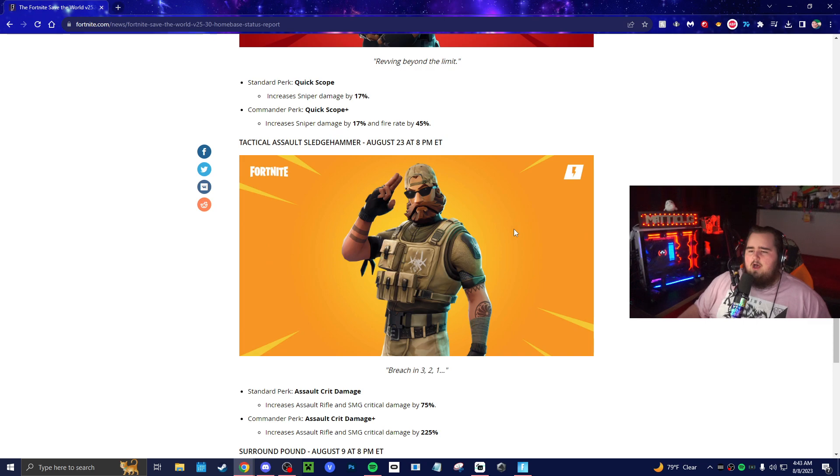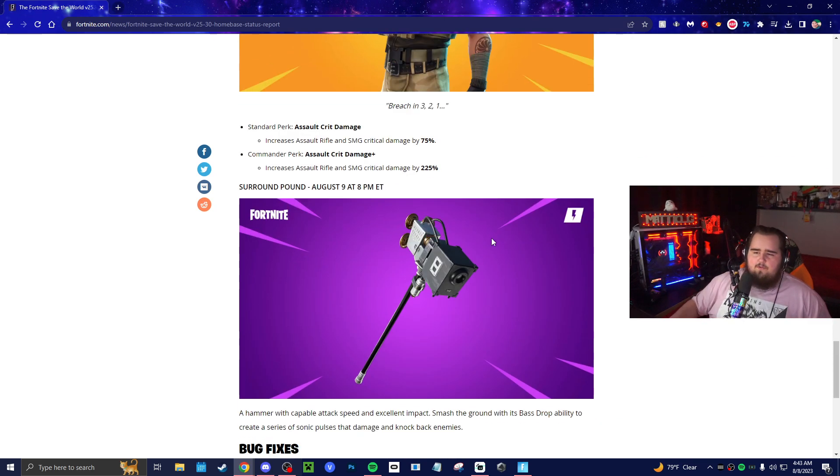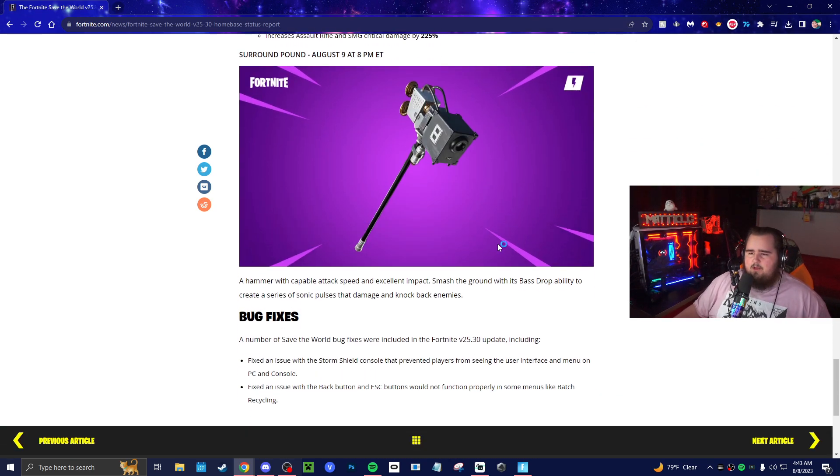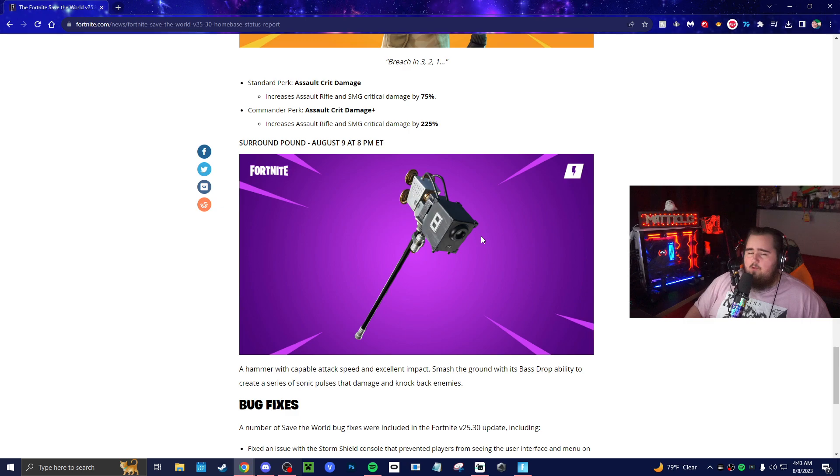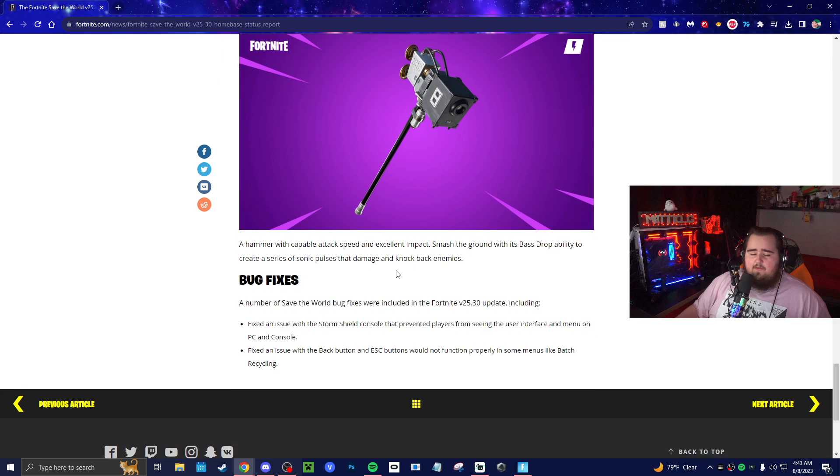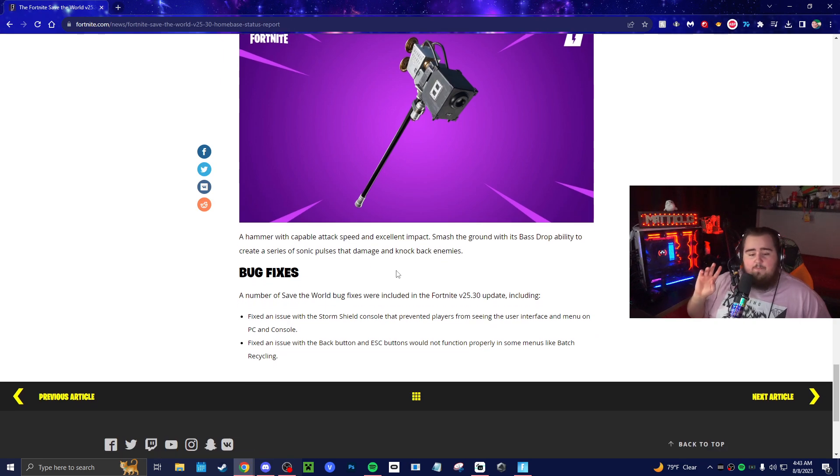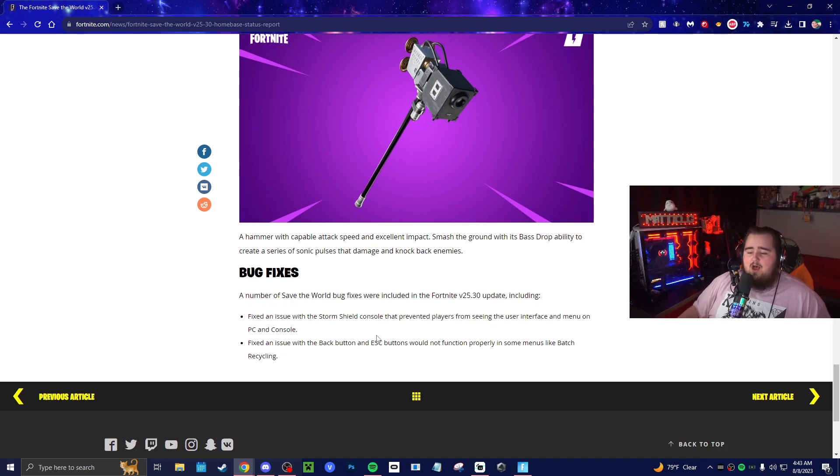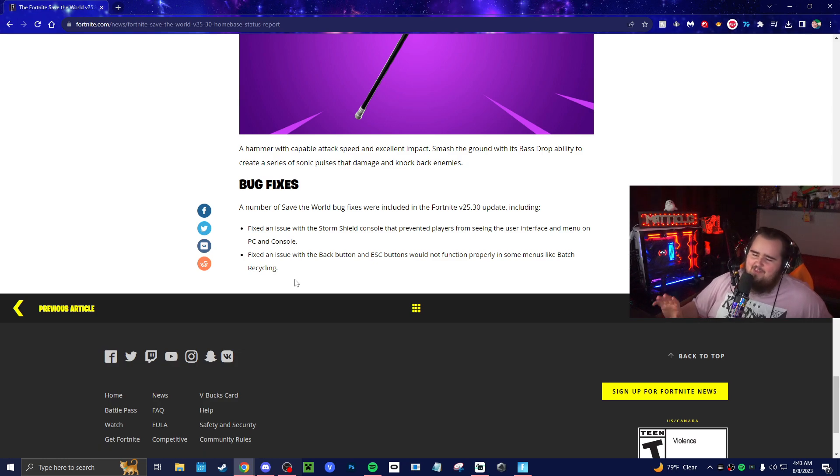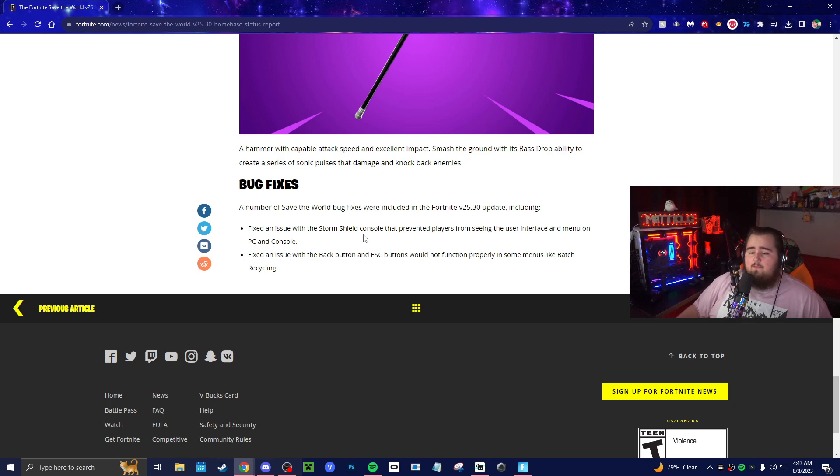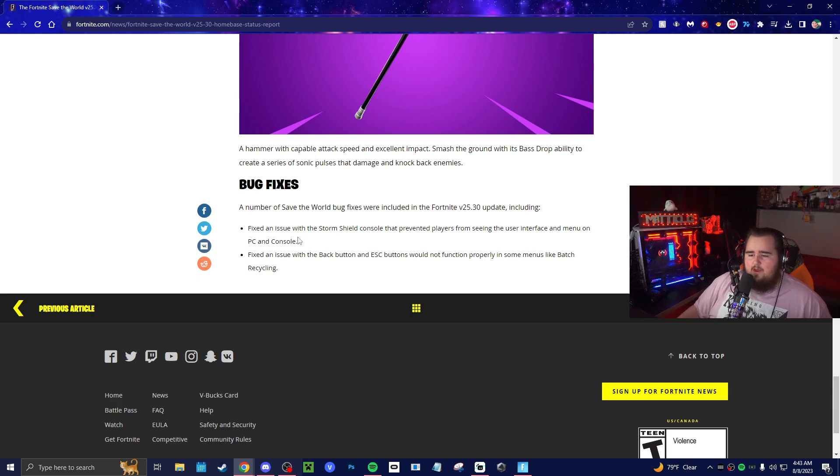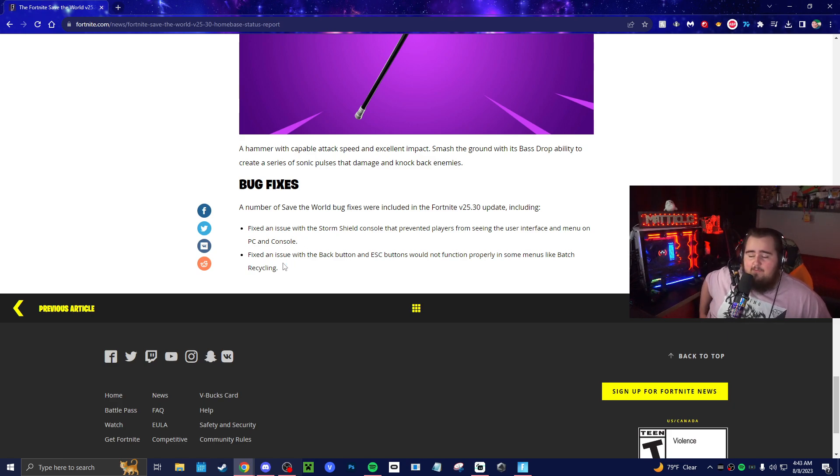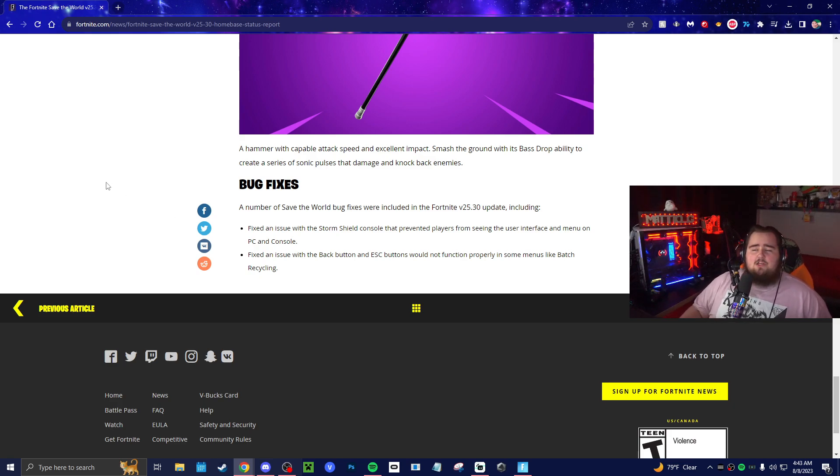We have the Surround Pound coming out tomorrow too on August 9th. There'll be a video on that, like I said, that'll be out tomorrow. If you guys are curious about that, we'll be covering that. Otherwise, there are two bug fixes finally. Two out of the million that we have—I'll take it though. They fixed an issue with the storm shield console that prevented players from seeing the user interface and menu on PC and console. This was actually kind of an annoying bug. This has been a bug for a while and they fixed it. It's something to note. Most people have had it, so I think it's nice to fix it.